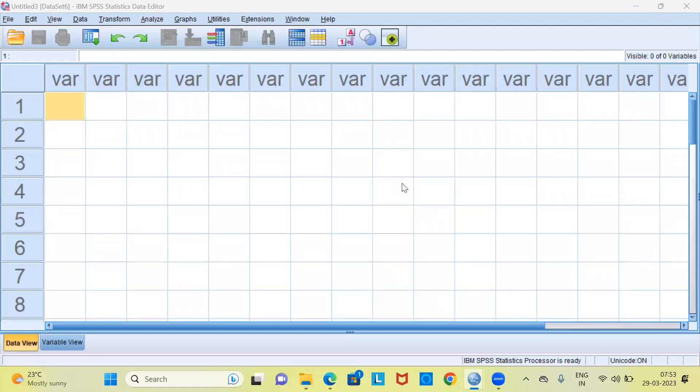Namaste and a very good morning to all of you. I welcome you to my channel The Outlier. My name is Mithun. In today's video I'll be talking about how to password protect SPSS file.